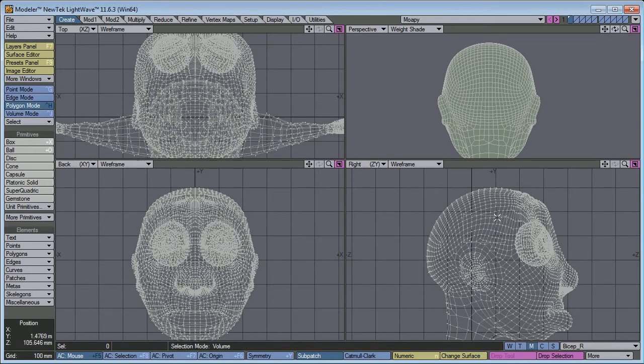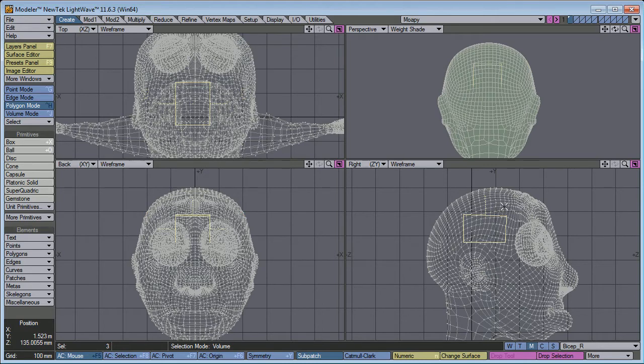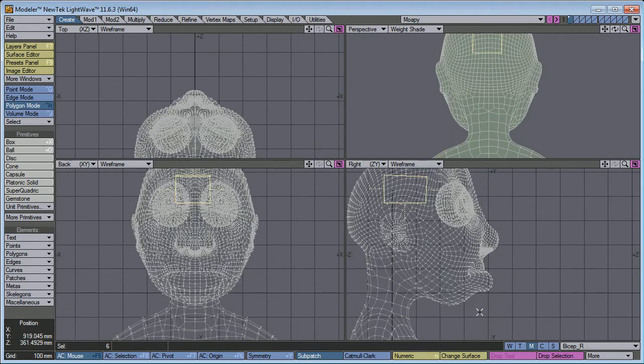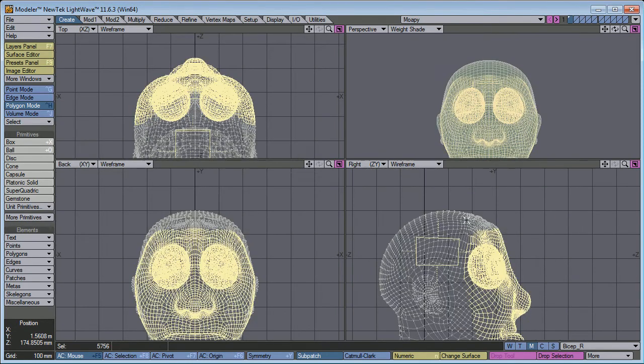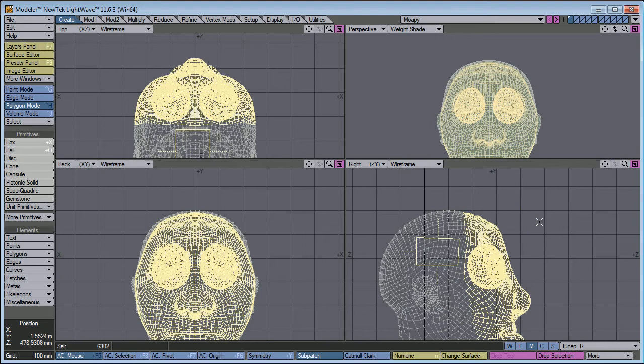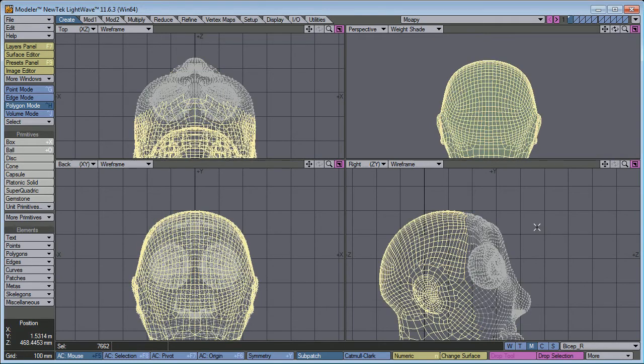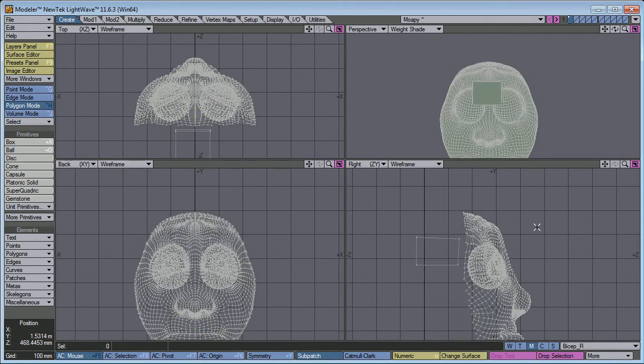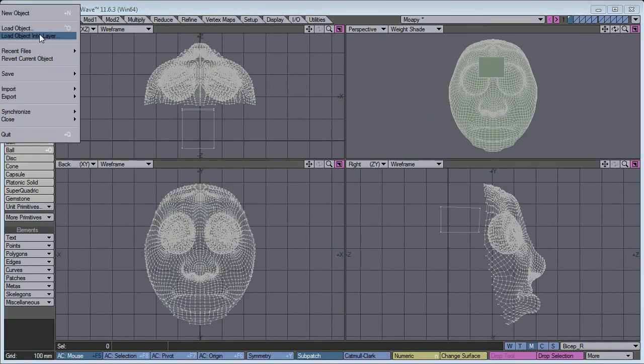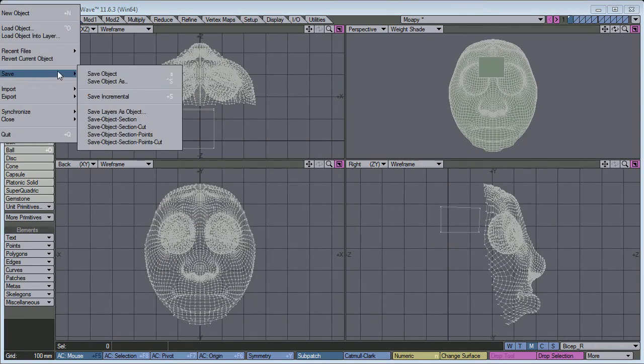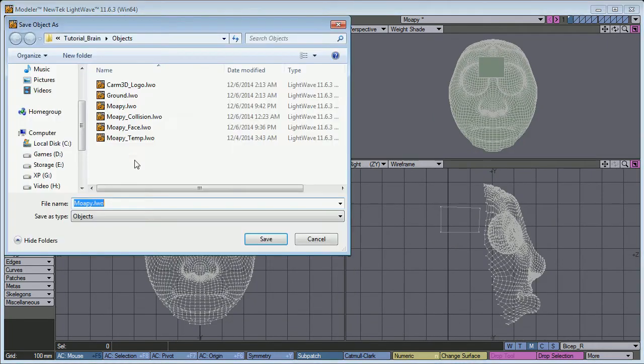Now let's cut that, put that in here. Save the model. Now let's select our brain. Select connected. Now we can select all the polygons of the face. Invert our selection with the quote key. Delete. Save object as mopey face.